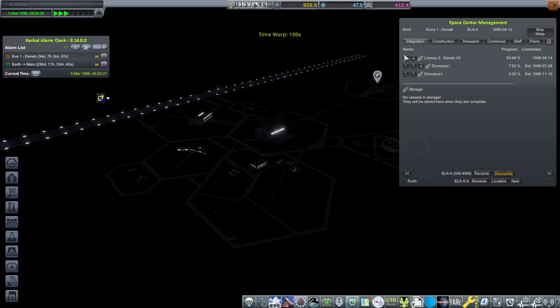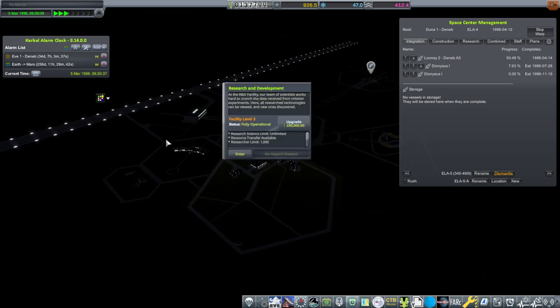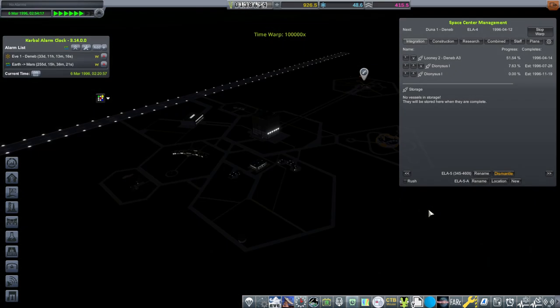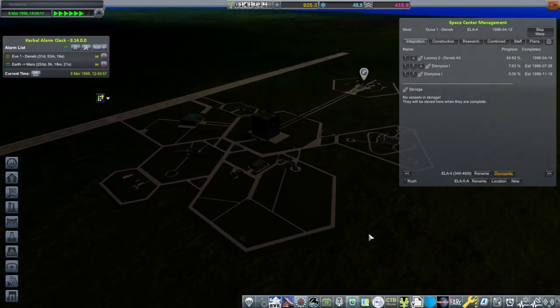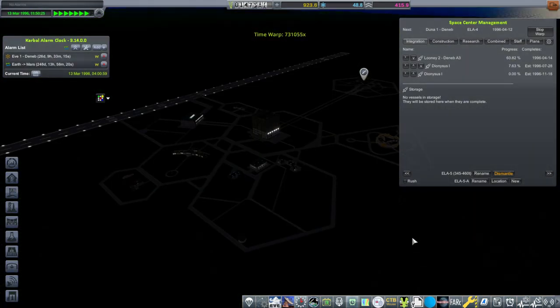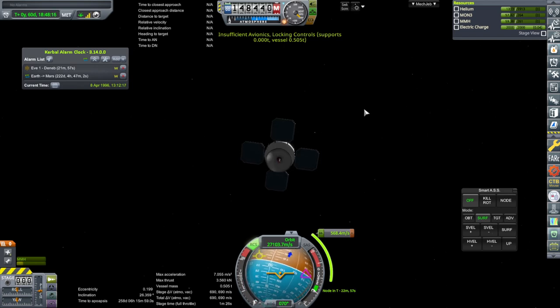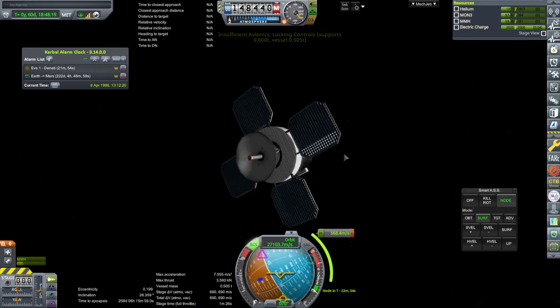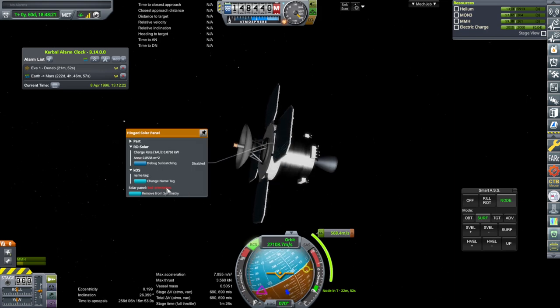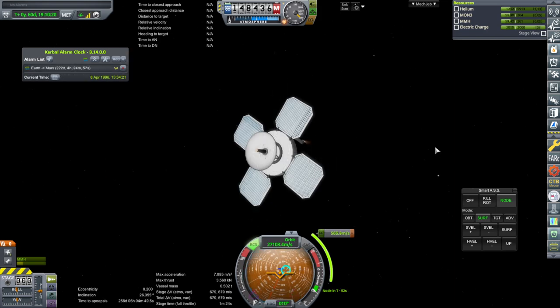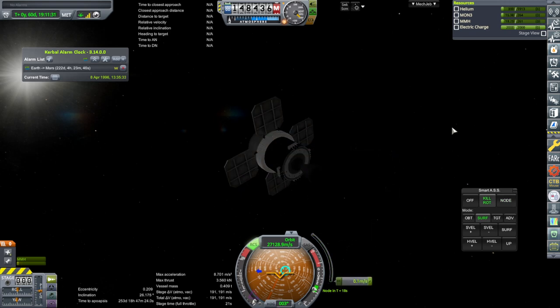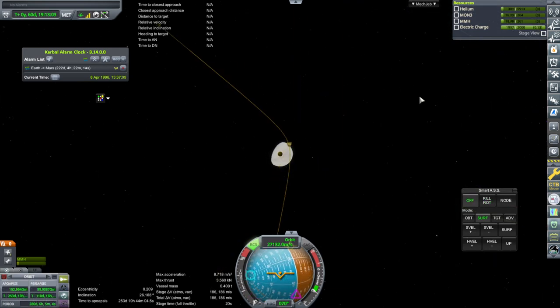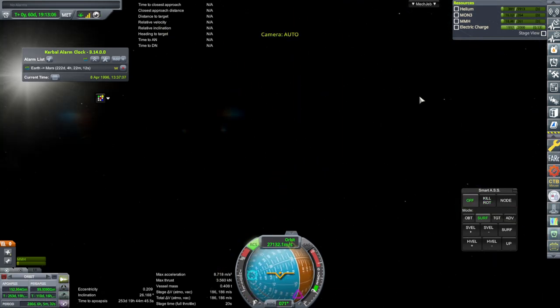I better be careful otherwise we'll miss this alarm. I think there's probably a setting I need to change for that. But yeah, before the Loony 2 is done we need to do the midcourse adjustment for the Eve one. Okay here it is. Let's activate avionics and get to point out the node. Just about right, let's see what it did.